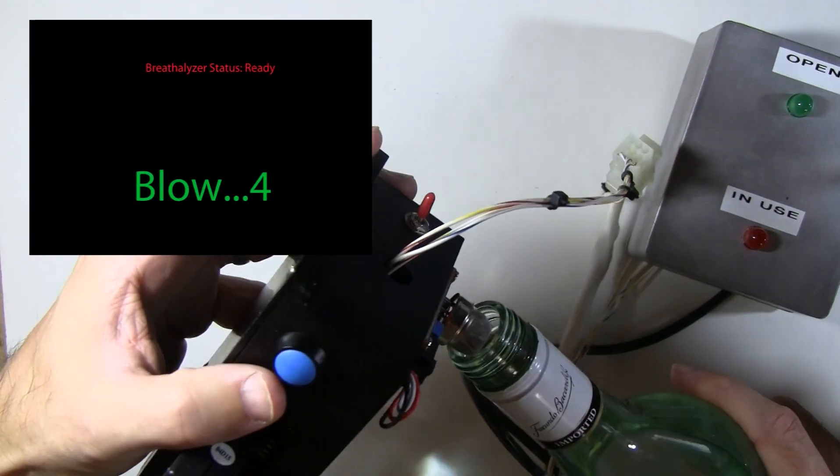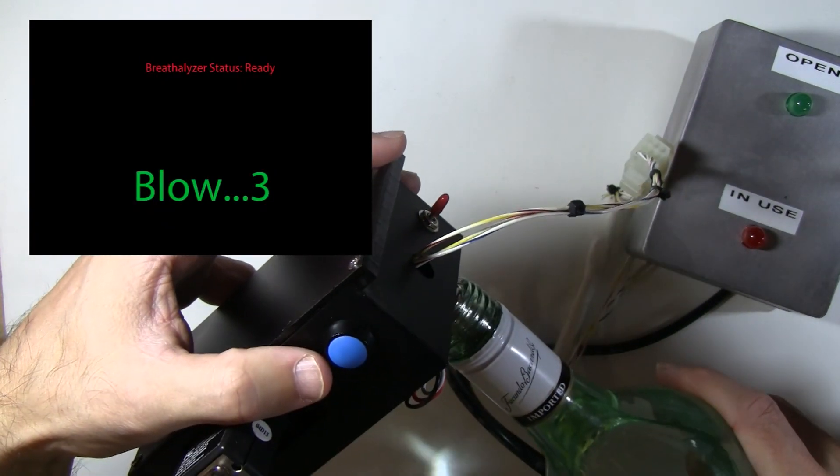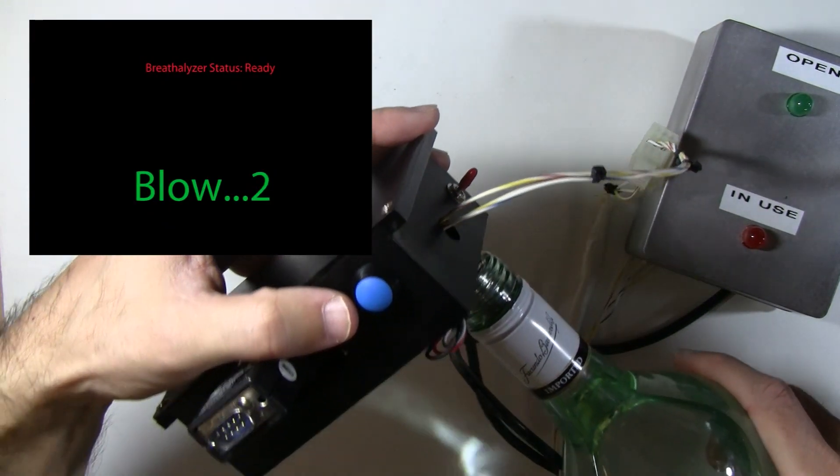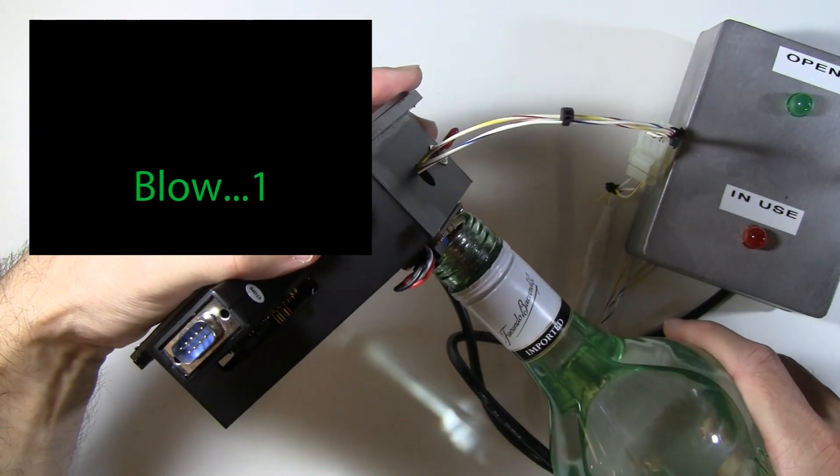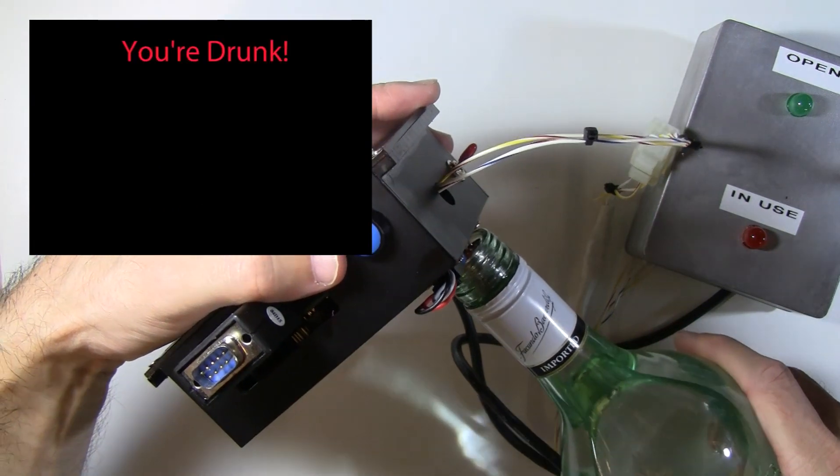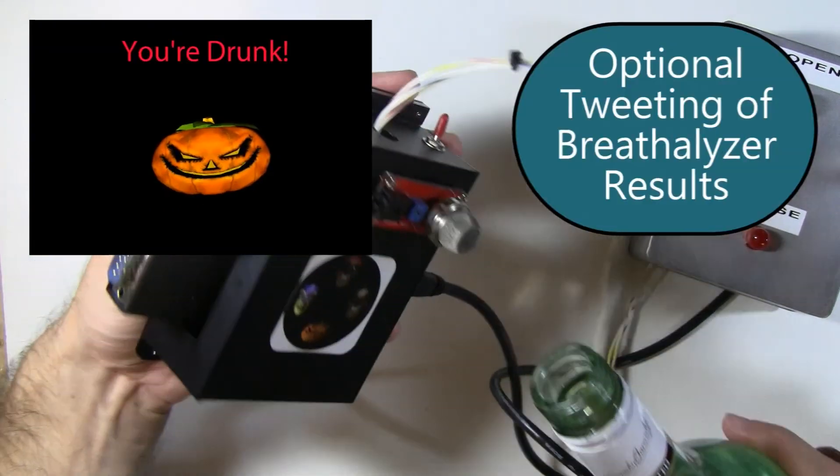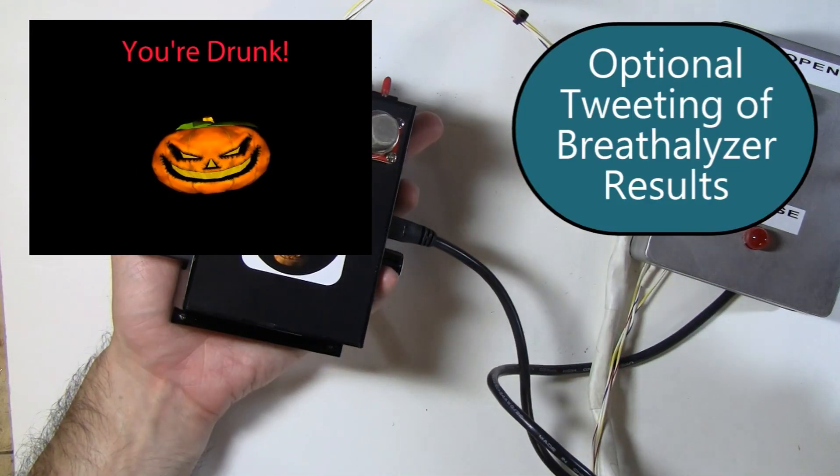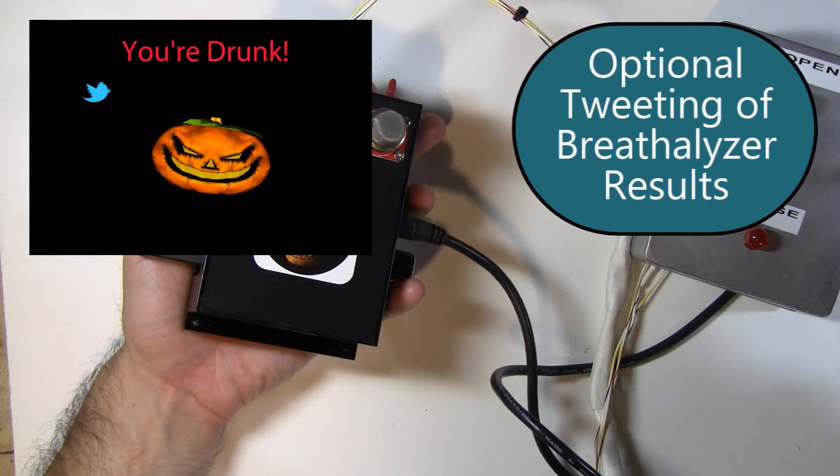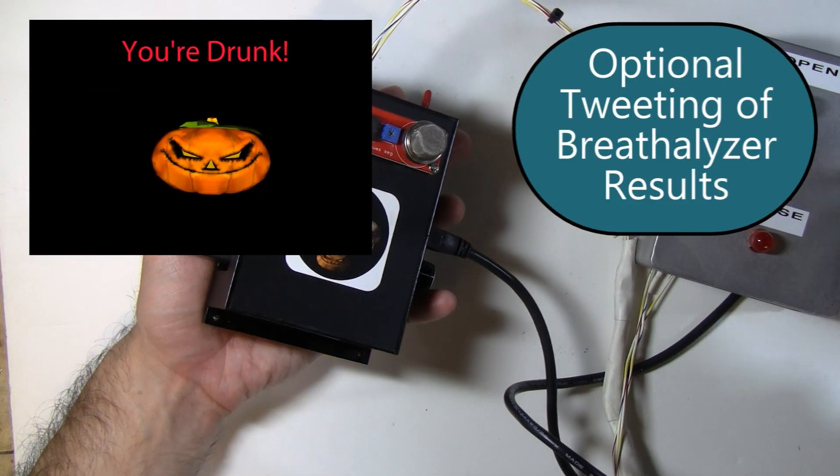Blow, asshole. You're drunker than a skunk. Someone get this guy's keys.